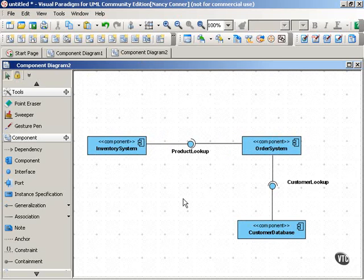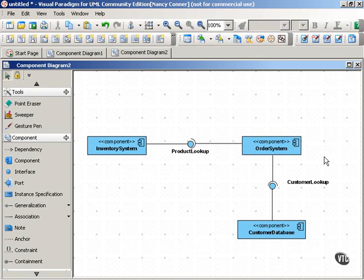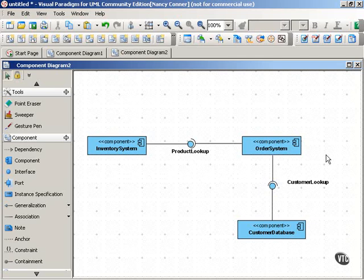And we have two interfaces. One's a product lookup, and the other is a customer lookup. And as you can see, the order system requires these interfaces, both of these interfaces, in order to do its thing, in order to function.